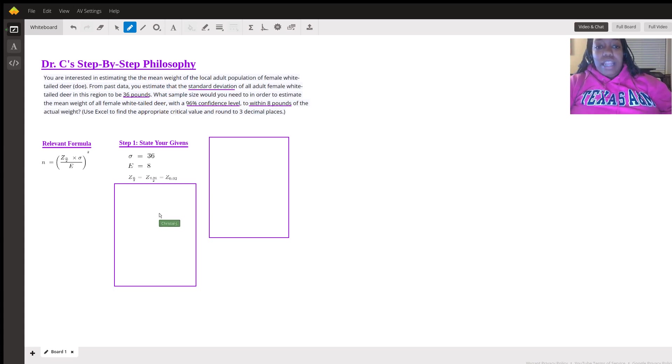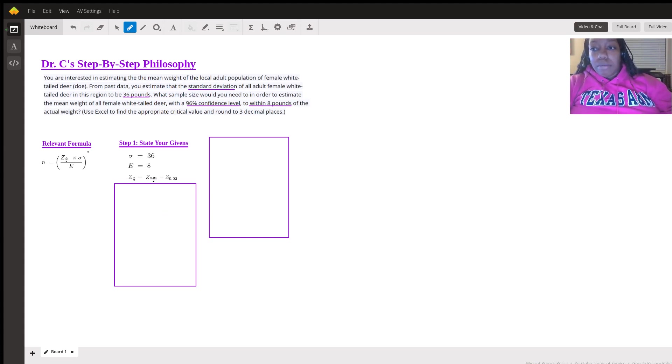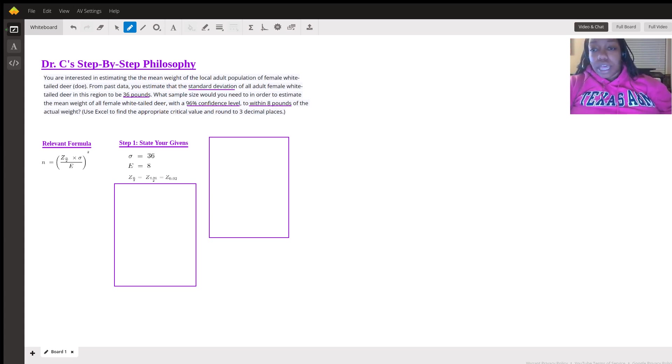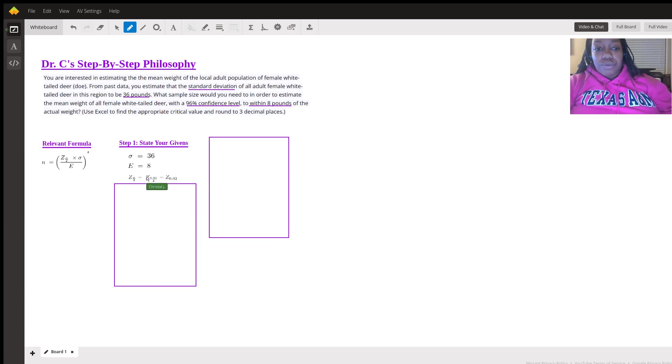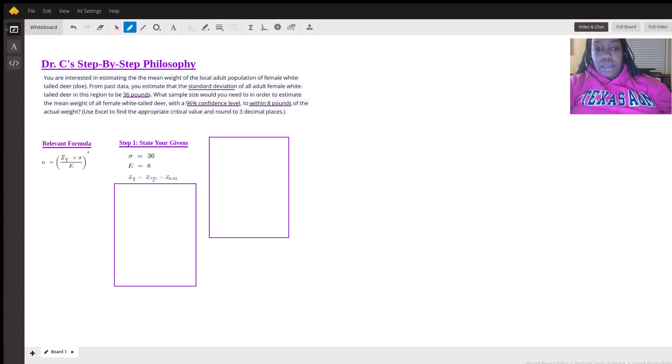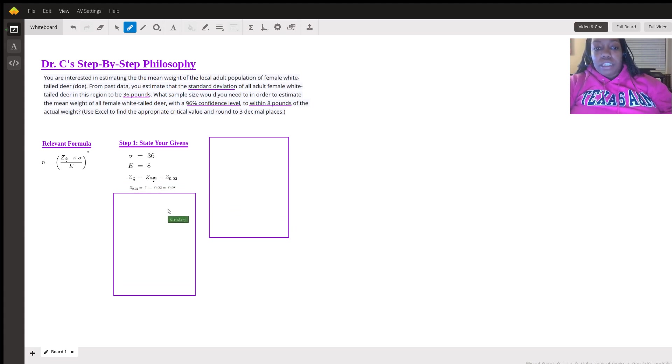So they say 96% confidence level, so we're 96% confident. That means there's about a 4% chance that we're not confident. So that means that we do alpha divided by two, so 0.04 divided by two, which is z of 0.02. So when we do that, one minus 0.02 gives us 0.98.